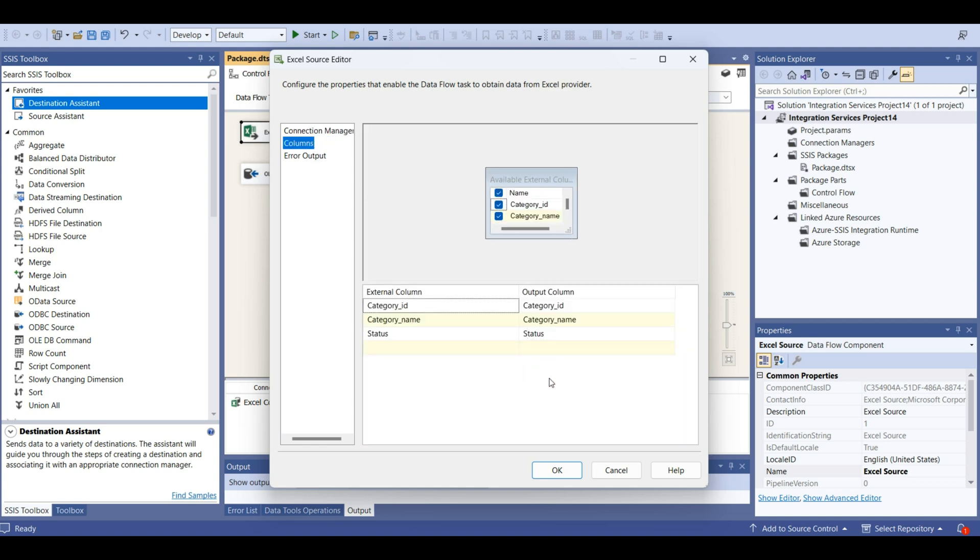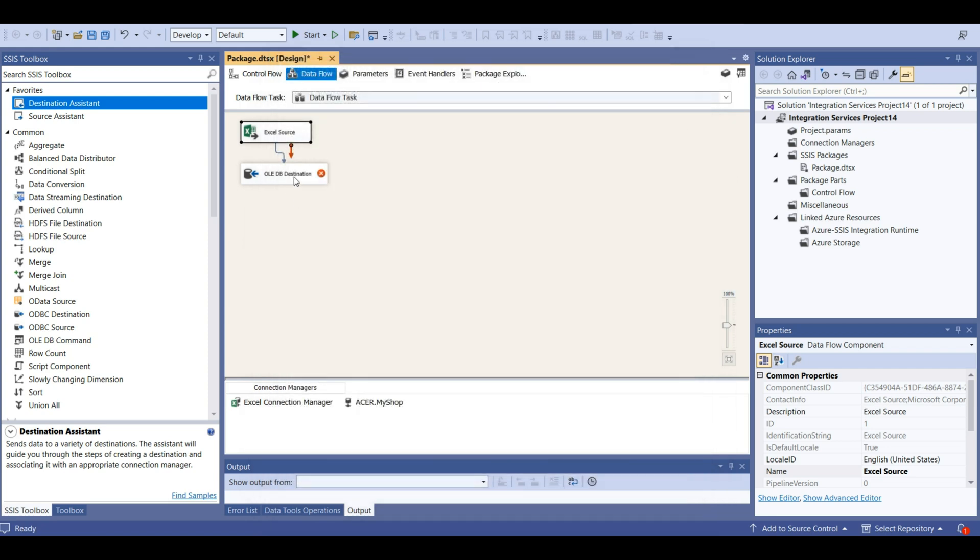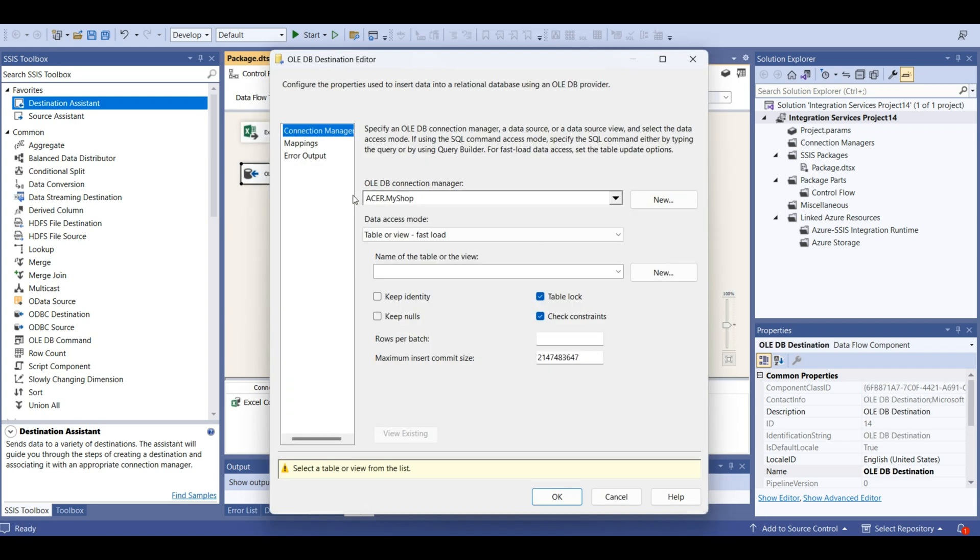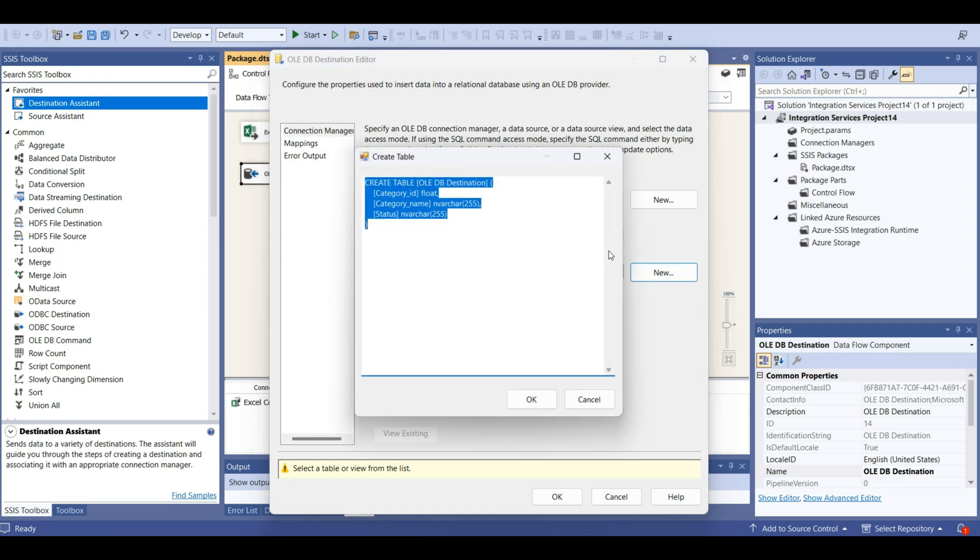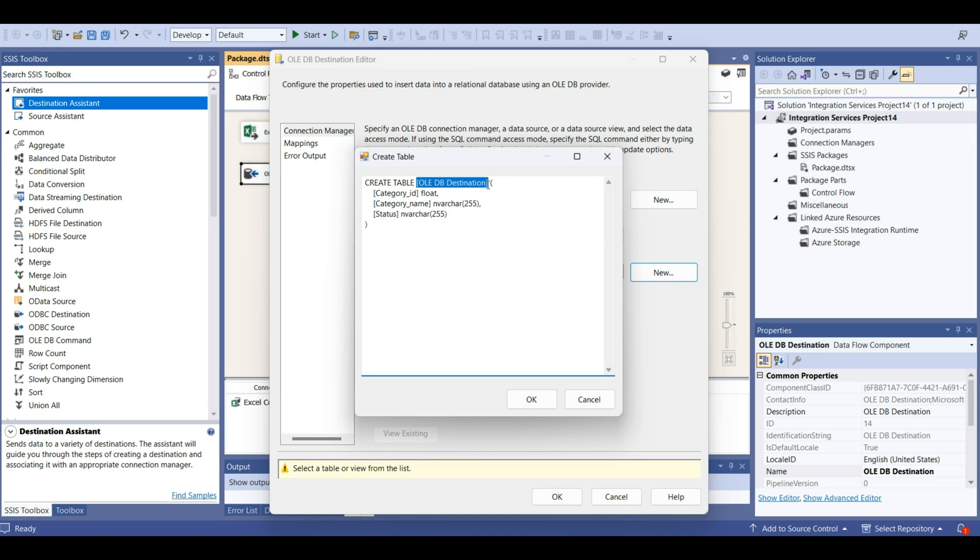Excel, category ID. That looks good. For this table, we don't have created an empty table. For that, now we create a table.